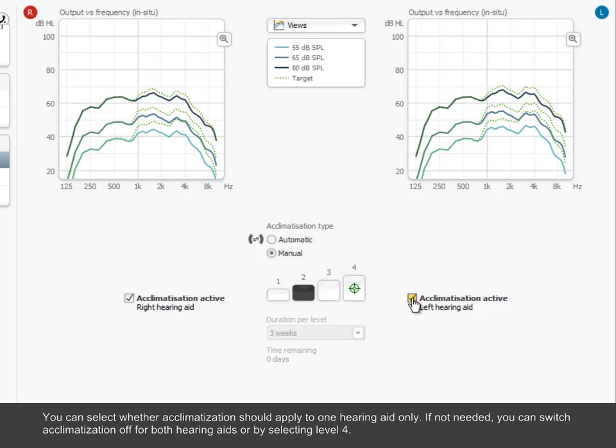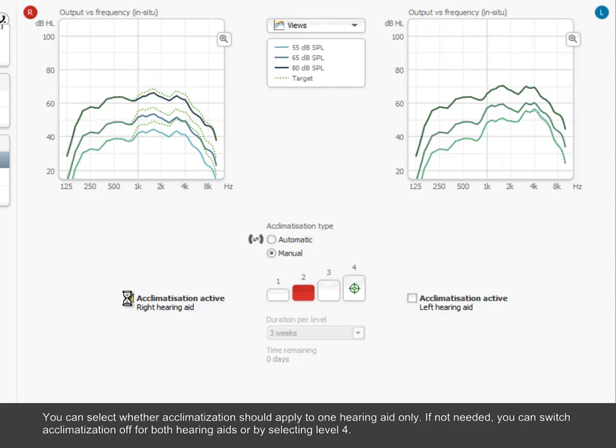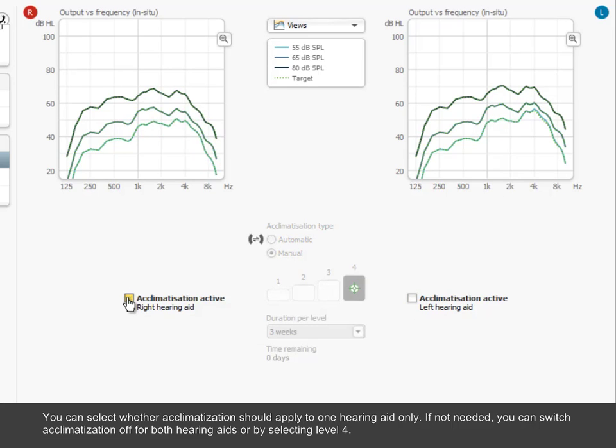You can select whether acclimatization should apply to one hearing aid only. If not needed, you can switch acclimatization off for both hearing aids or by selecting Level 4.